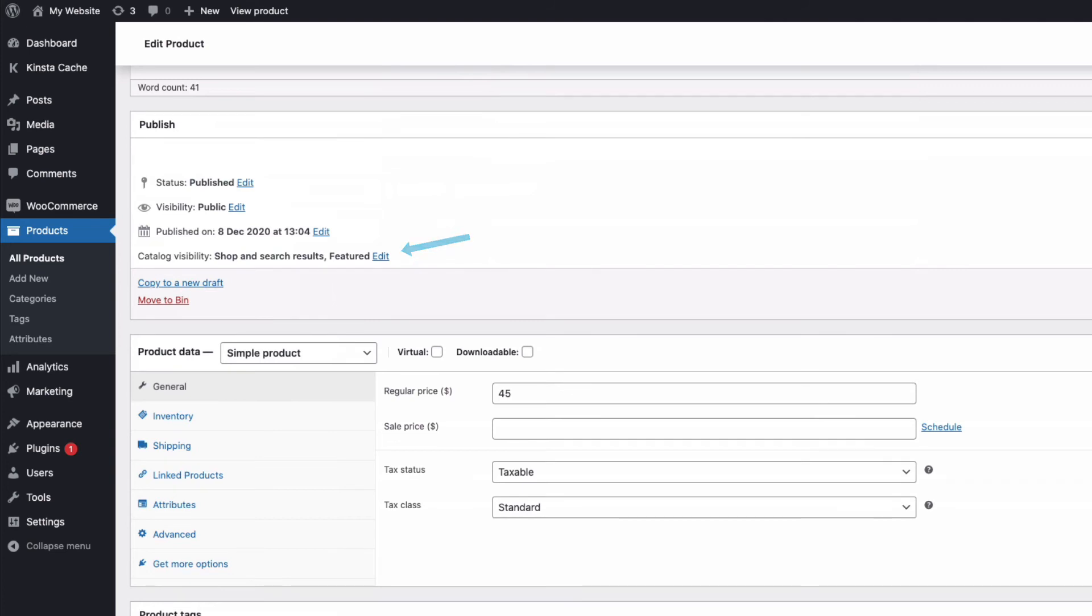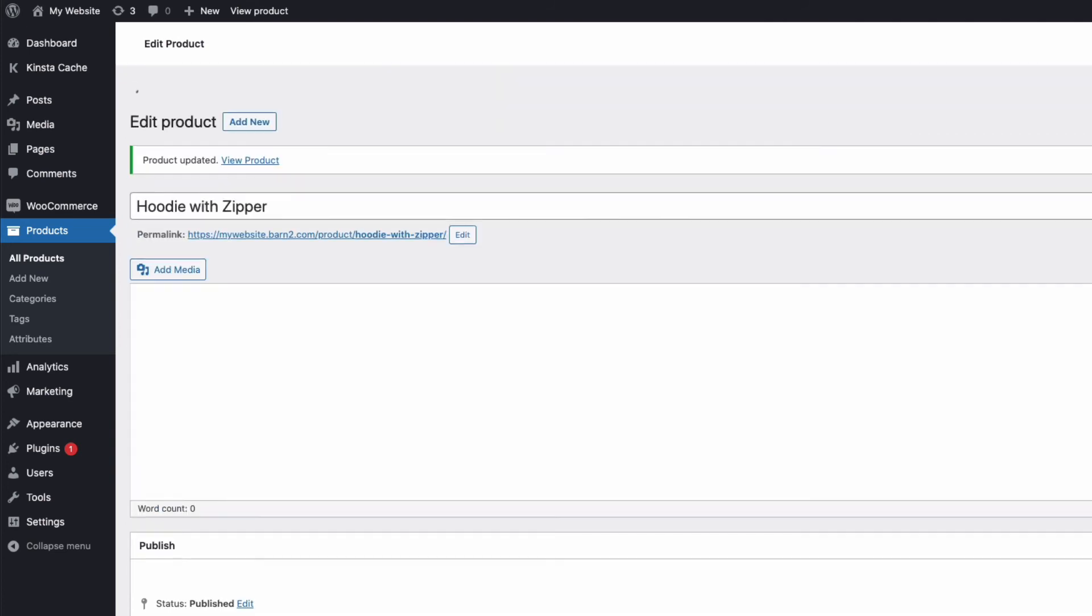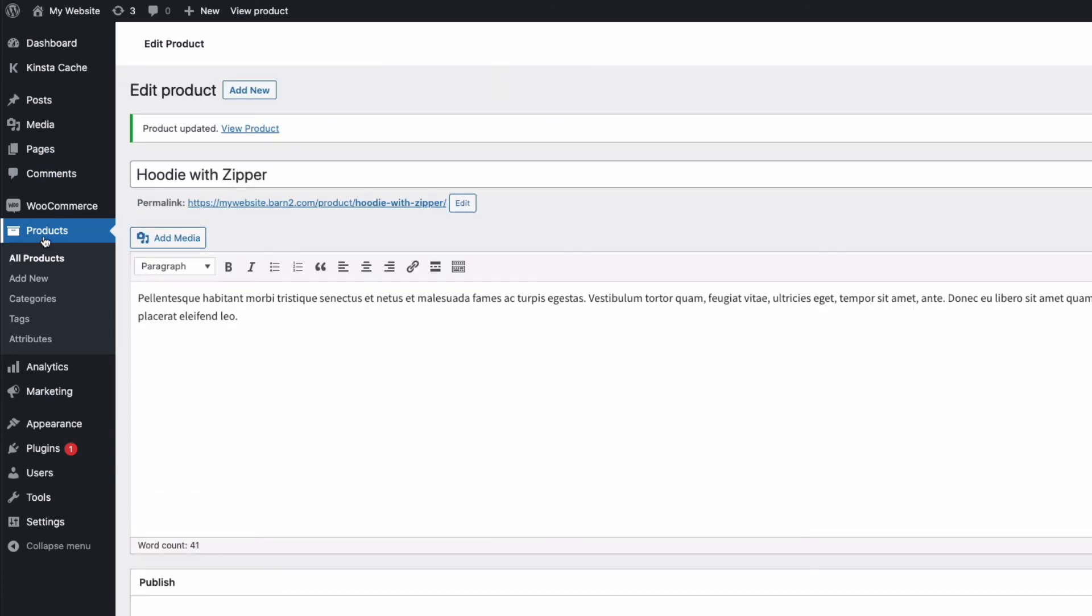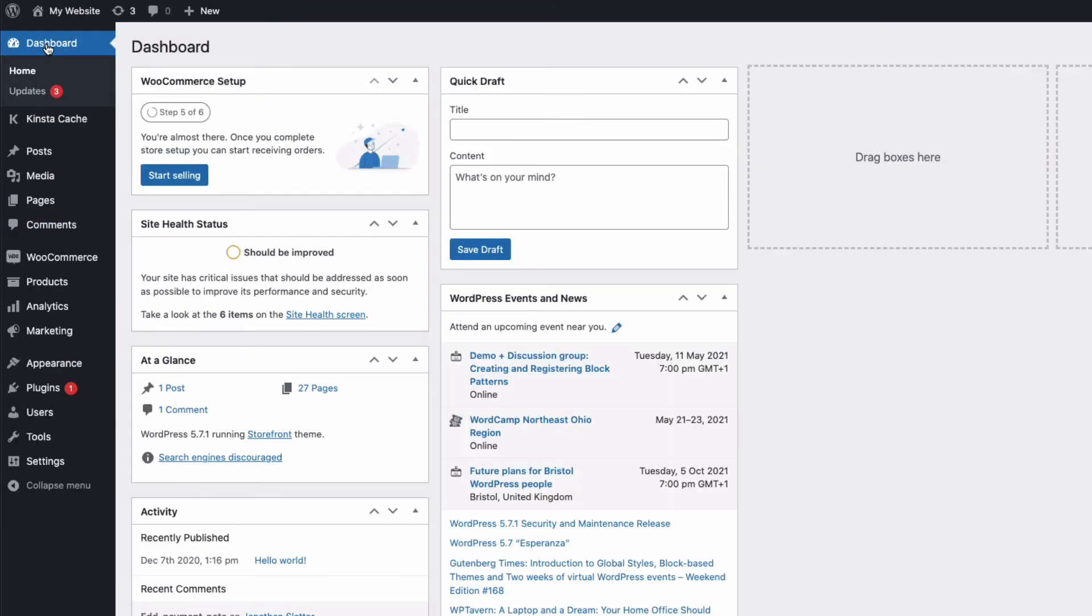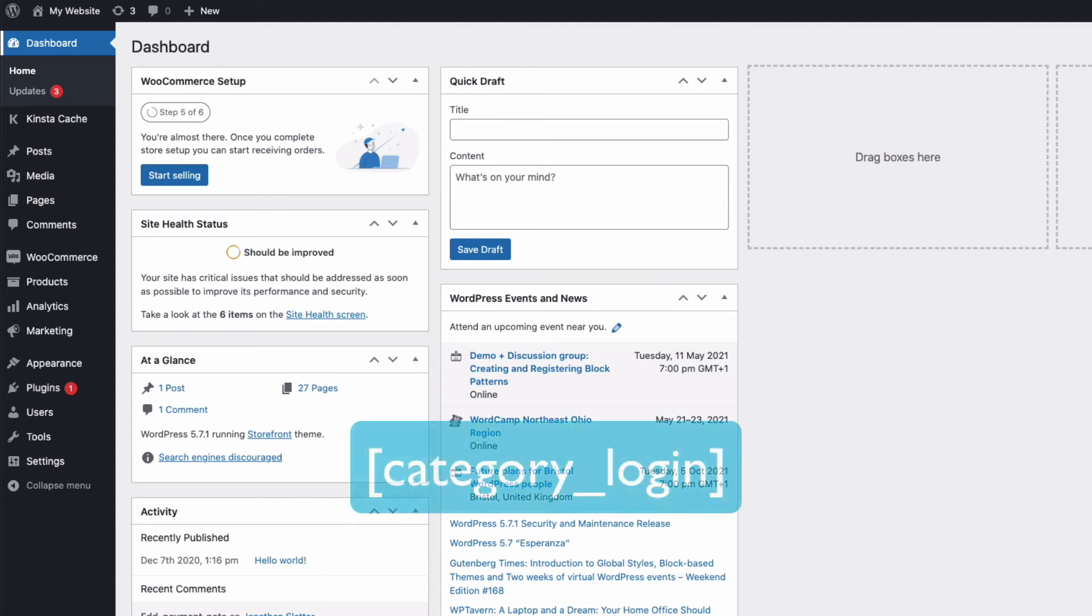Okay, so once you have your products added to the hidden protected category, we need to create a user-specific category login page. In other words, we need to show our customers how to view their hidden category. Now, for password-protected categories, you can just use the short code, square bracket, category, underscore, log in, close square bracket, to any page on your site.